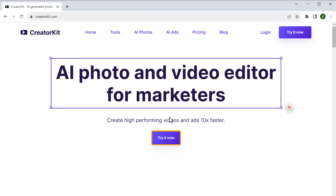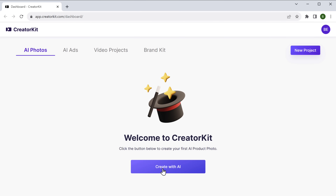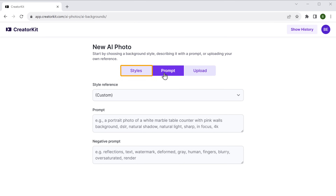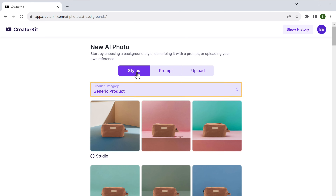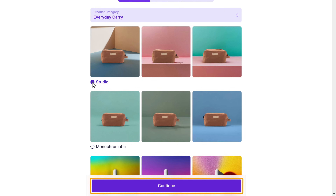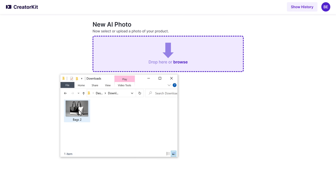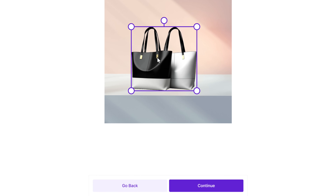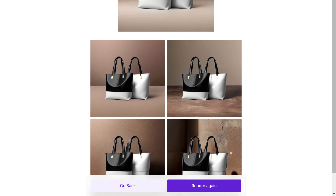Next up, we have Creator Kit. Let's say you have a great product — now to present it to your customers, you need to spend a lot of time and money on product shoots and create a professional photograph. But this tool lets you skip all that by creating stunning product photographs with any image of your product. Just go to creatorkit.com, click here and click create with AI. You can either select any style you want, or give prompts to create your own image. I'm going to choose style. Select your product category, then select a style and click continue. Now just upload a photo of your product and it'll automatically remove the background. You can adjust the size and place the product where you want it on your photo, and finally click continue. And we've got stylish product images.